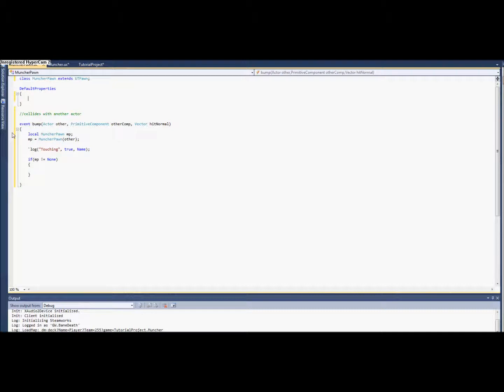Just to check that it's working, we're going to log out 'touching'. I'm going to go ahead and run this and make sure that the log is working for that, and I'll see you in game.